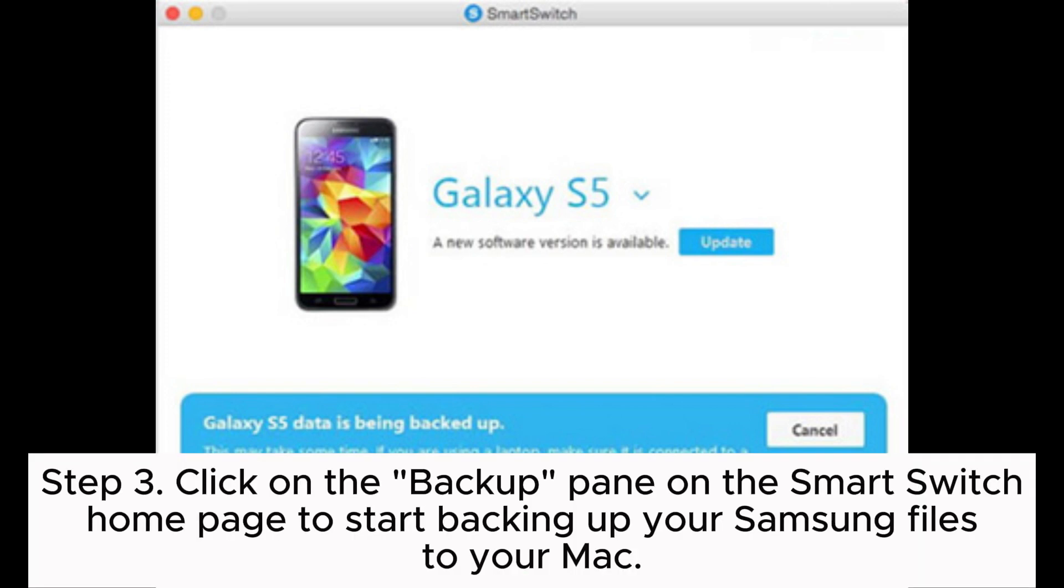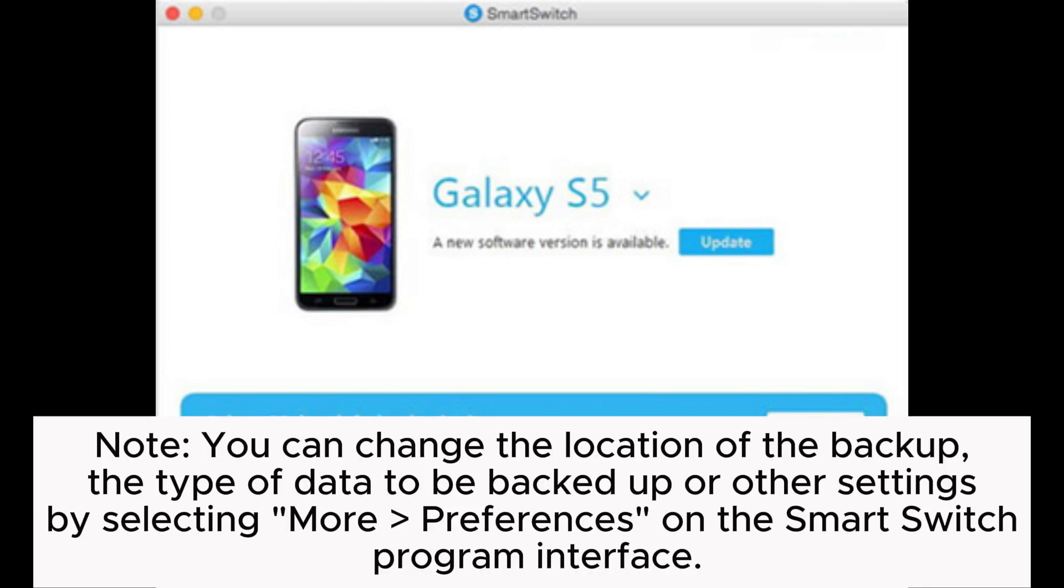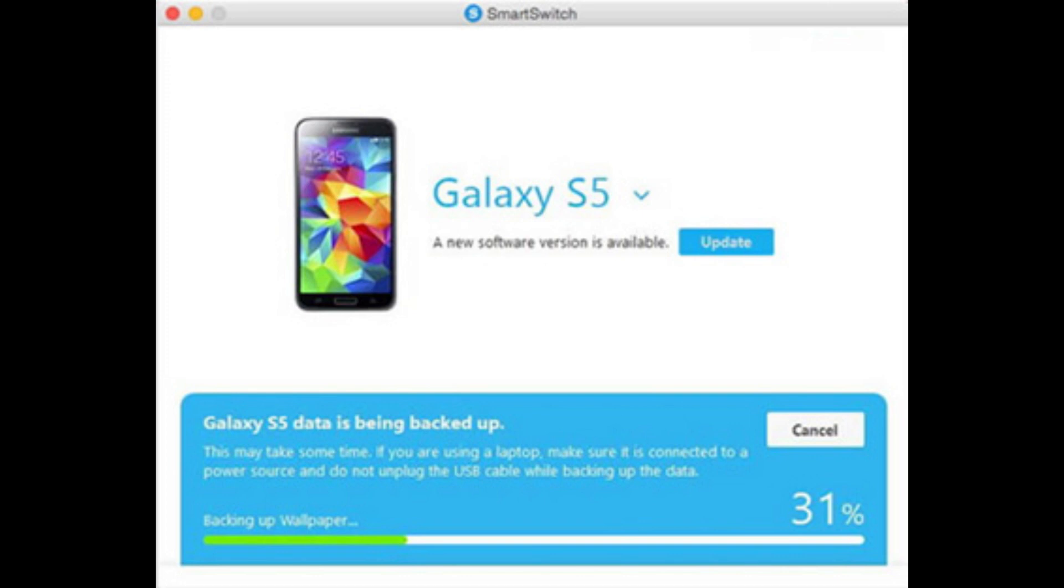Step 3: Click on the Backup pane on the Smart Switch homepage to start backing up your Samsung files to your Mac. Note, you can change the location of the backup, the type of data to be backed up, or other settings by selecting more preferences on the Smart Switch program interface.